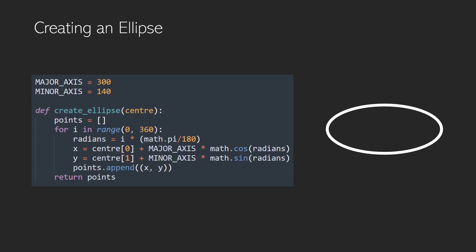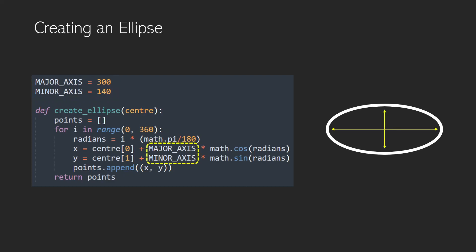To create the ellipse around a center, I used this function where we set the major axis, which is the longest distance across the ellipse, and the minor axis, which is the shortest distance. These axes are then used to generate a series of points 360 degrees around the center and return these points as our path.